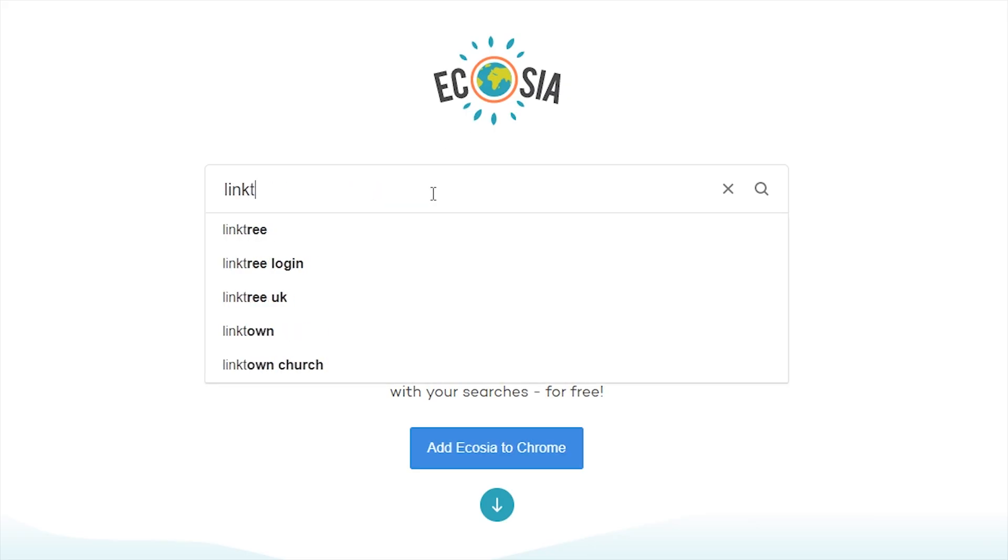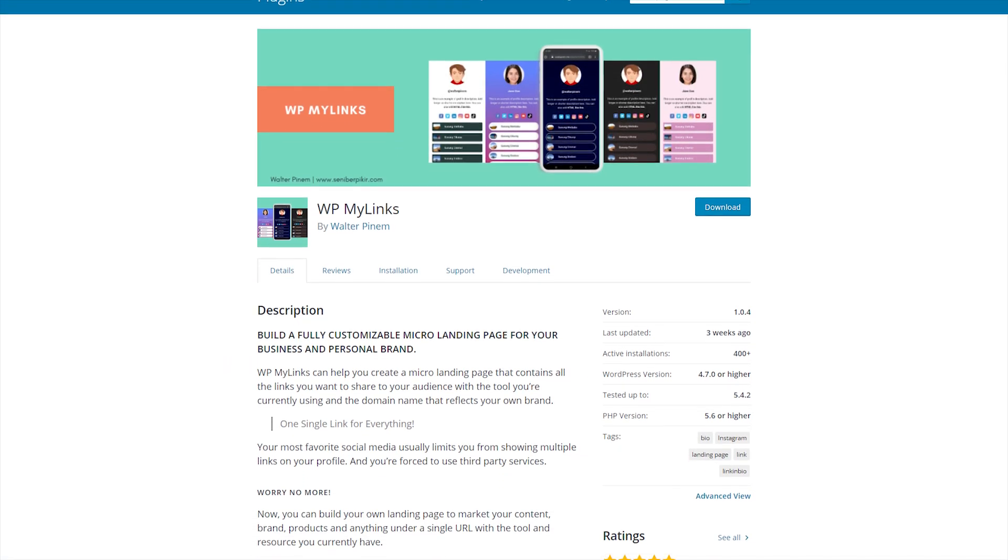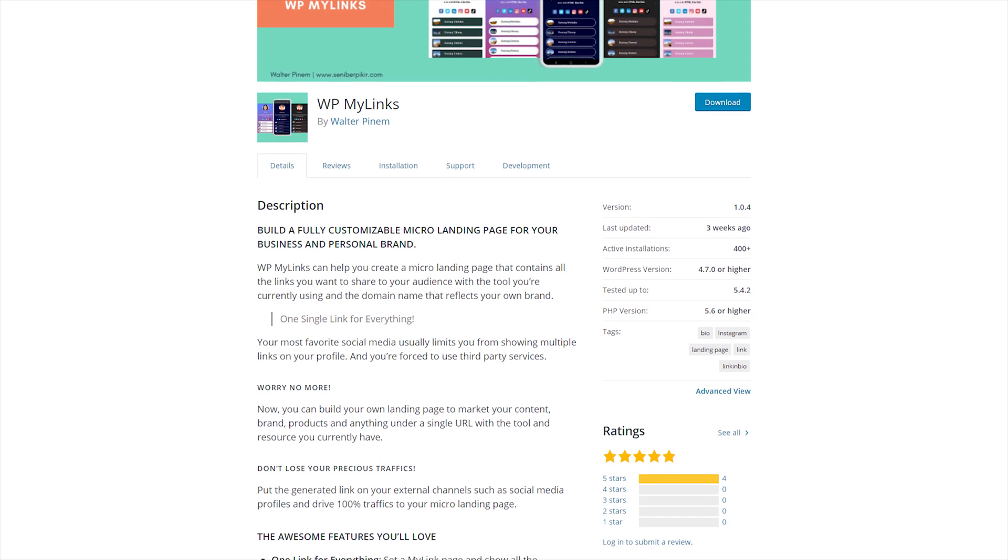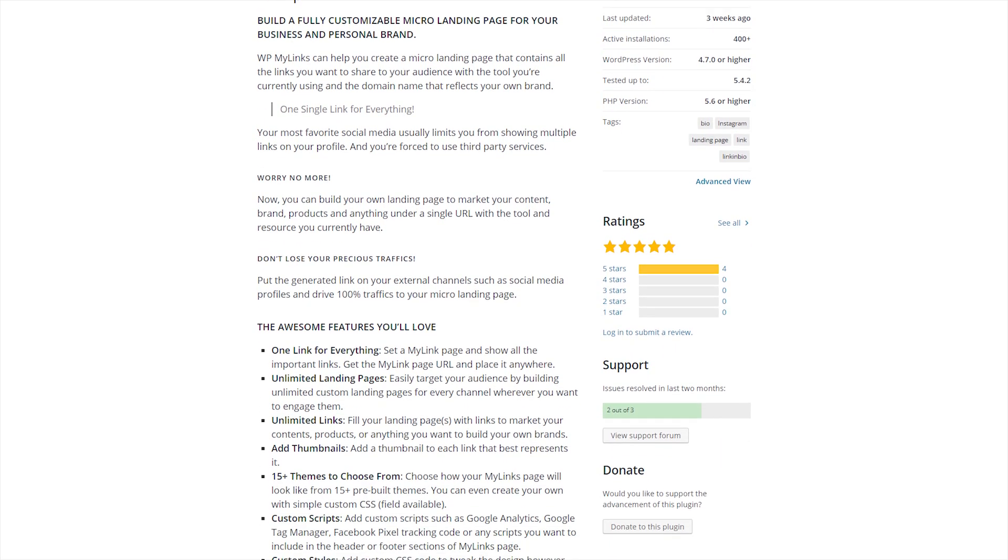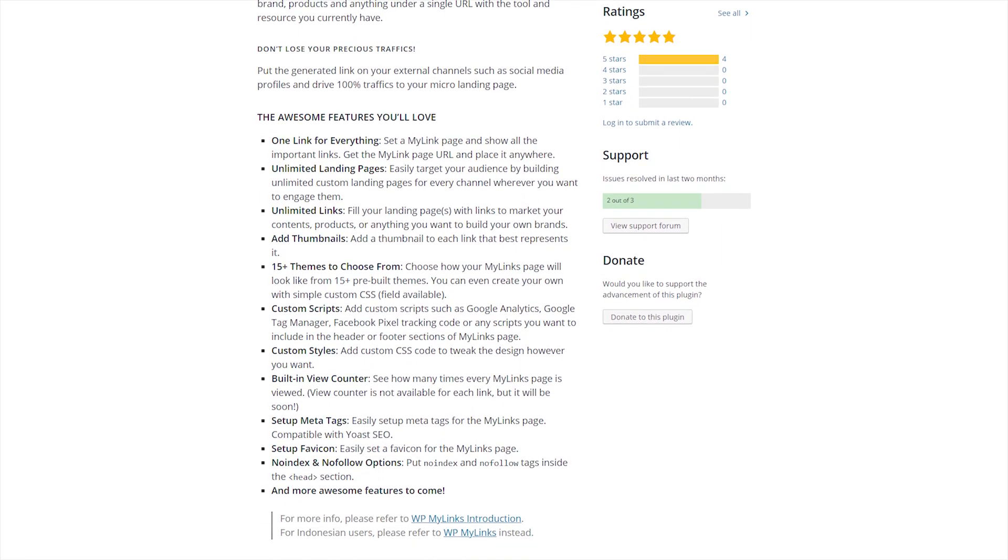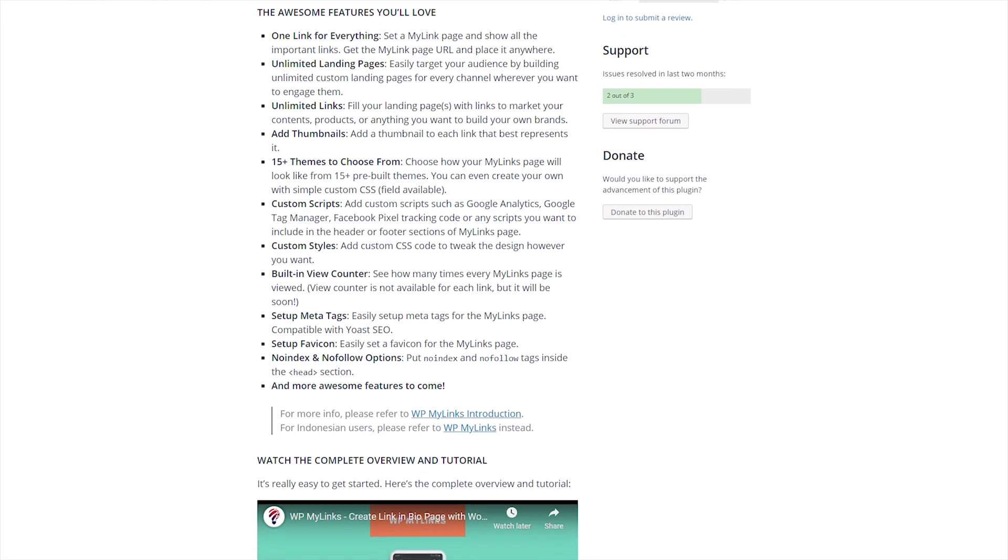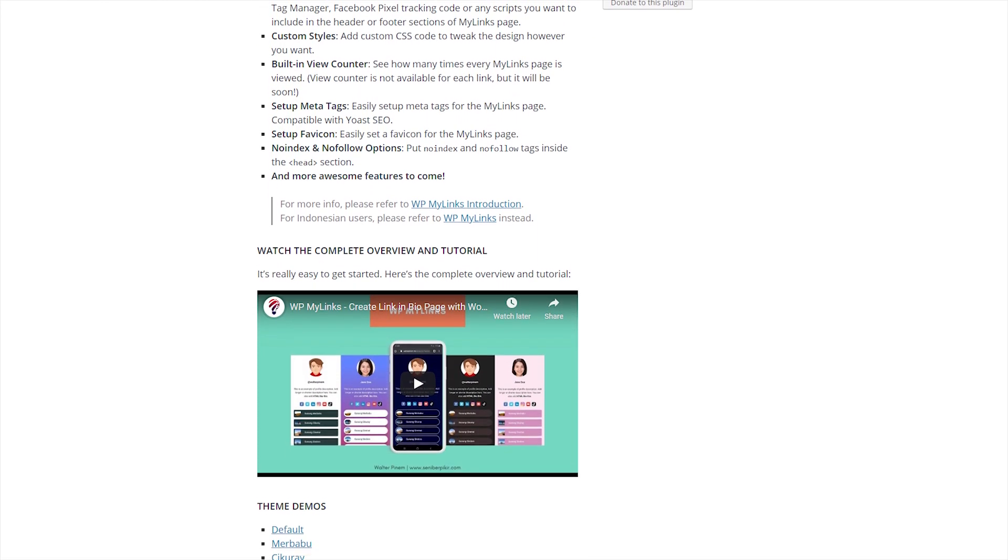So I looked for solutions and found the MyLinks plugin for WordPress, which is basically the same thing, but you host it yourself, and although it's definitely more hands-on, it's not too difficult once you know what you're doing.